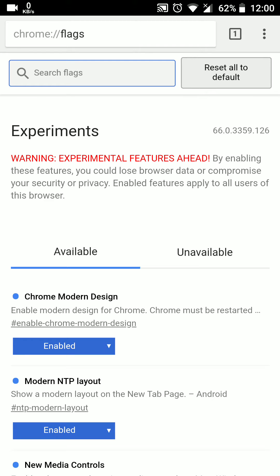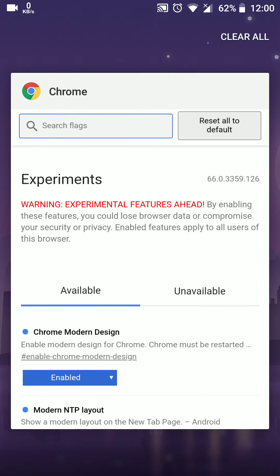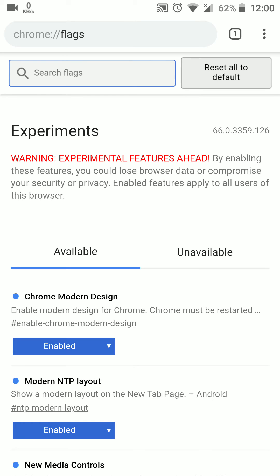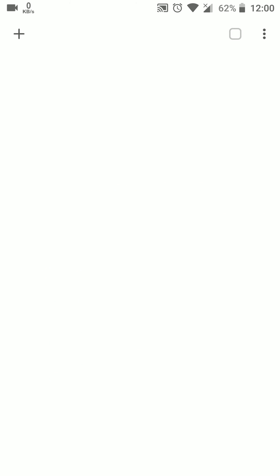Close the app first, then open Google Chrome again. You'll now see the new user interface.